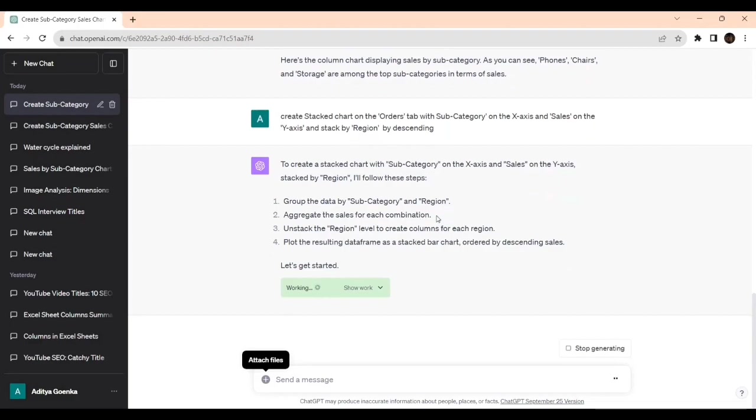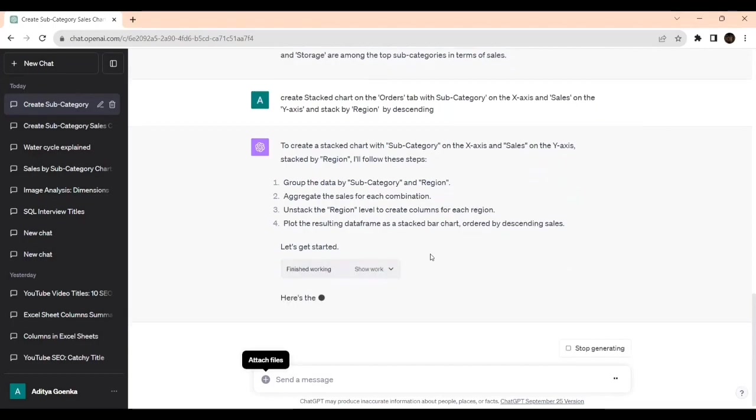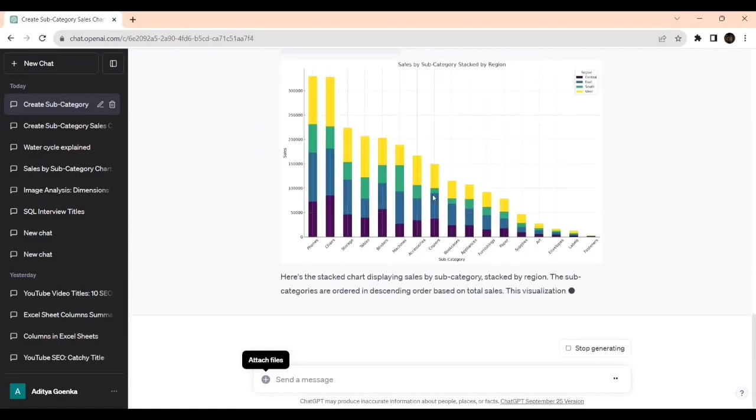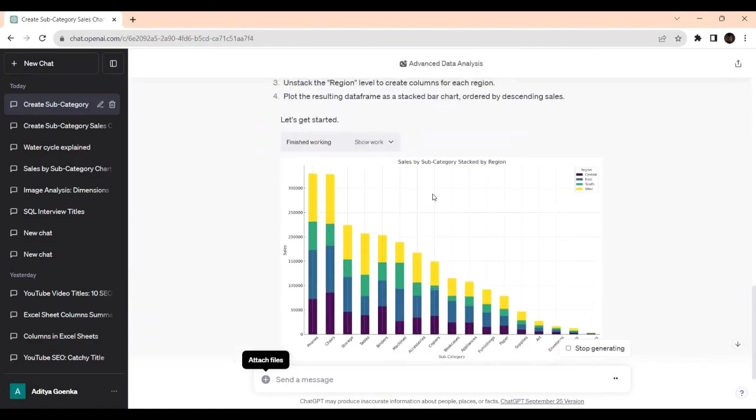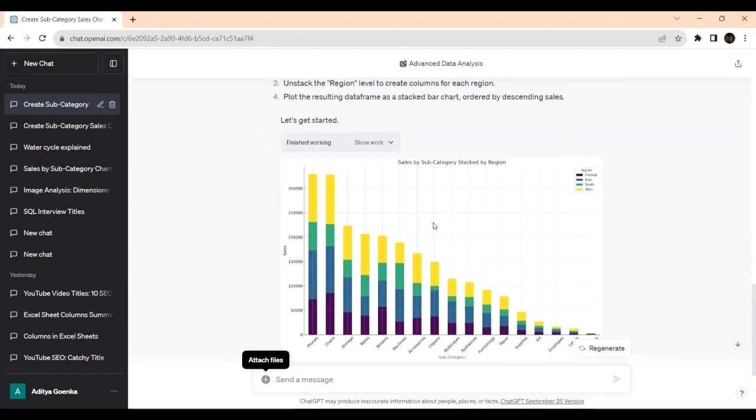Aggregate the sales for each combination. See how it is helping us. Stack the region level to create columns for each region. Plot the resulting data frame. These are just for illustration purpose. So see, since I have asked for descending, it has given descending.